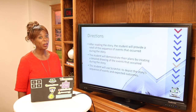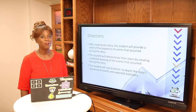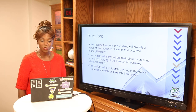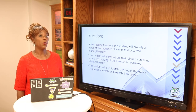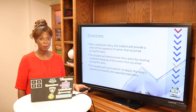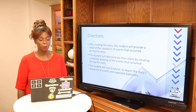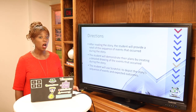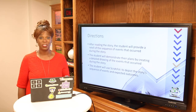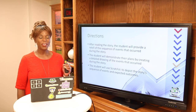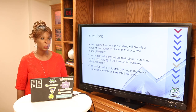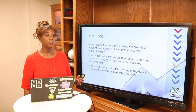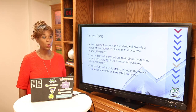The directions for your coding program today are for our coders in kindergarten through second grade. First, you're going to read the story and then think about the process and the different steps that happened. You're going to provide a retell of the sequence of events, then demonstrate your plans by creating your own detailed drawing with all the events in order.